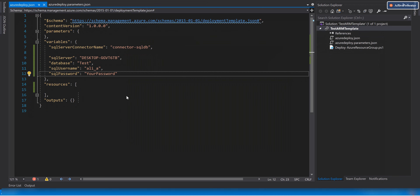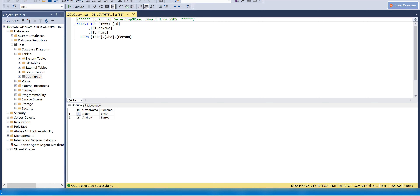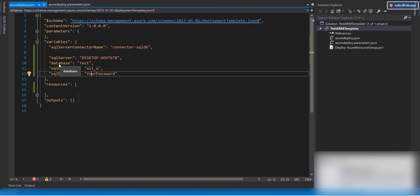I've got an empty ARM template project. If you want to know how to create an ARM template project in Visual Studio, watch my video on that. To save some time, we have an empty ARM template project and I've added a bunch of variables that we need. In the variable section, we need: the SQL server connector name (just a name you can set to any value you like), the SQL server name (the name of the server hosting your SQL database — here it's 'GGVT6TV'), and the database name which is 'test'.